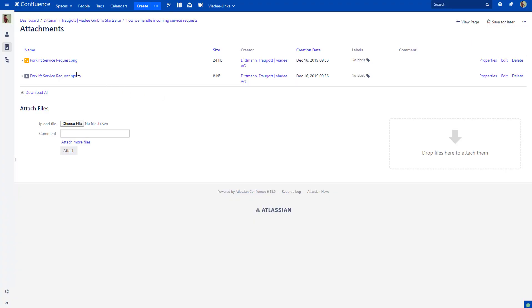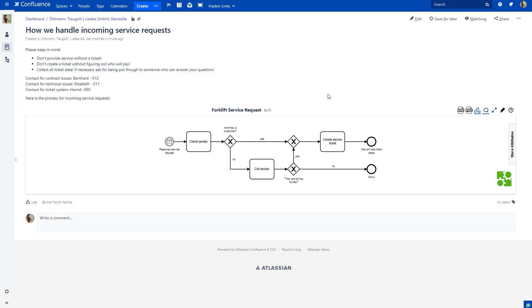Here you see the attachments of my wiki page. ForkliftServiceRequest.BPMN. And if you download the diagram as BPMN compliant XML file, the same file name will be used.